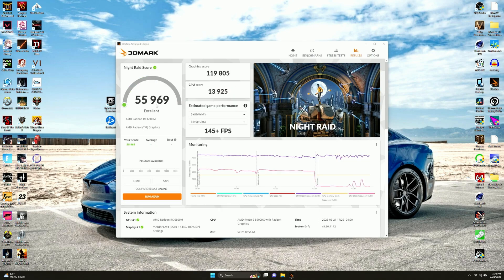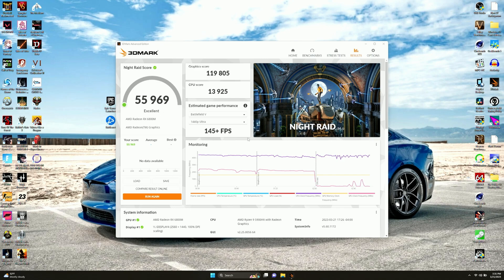Now for Night Raid, we got 55,969, 119,000 for the graphics, and basically 14K for the CPU. We didn't even have any data available because this is, again, a very low-end test. They were like, nope, you're just way too fast. We're not even comparing you to nothing. On to the next test now.